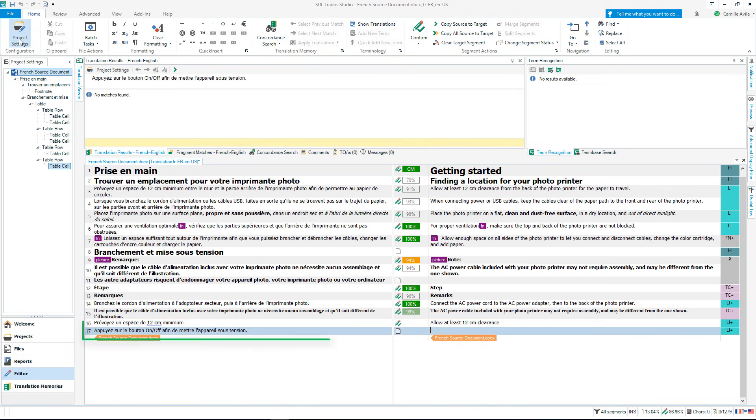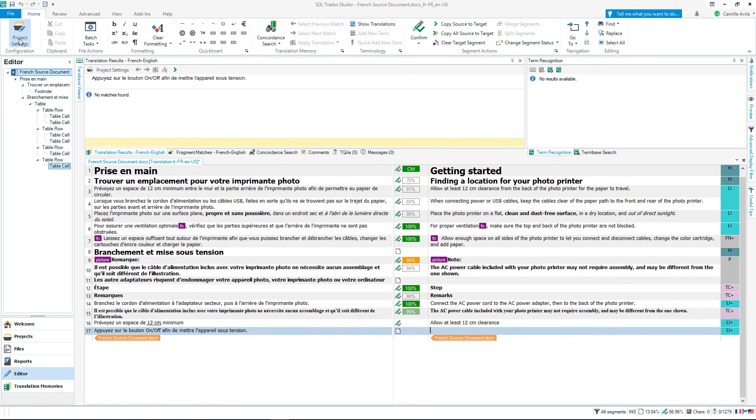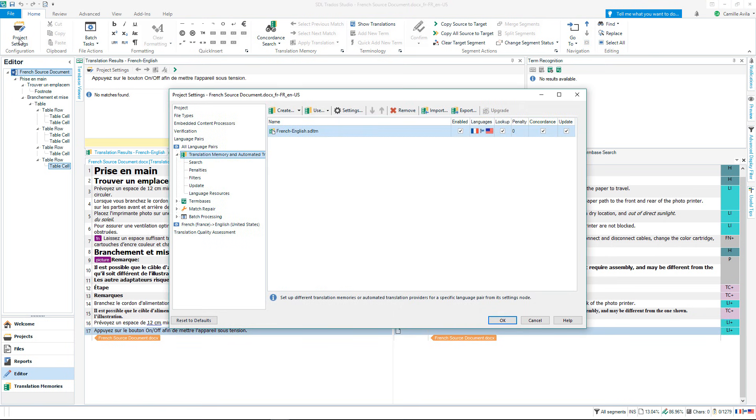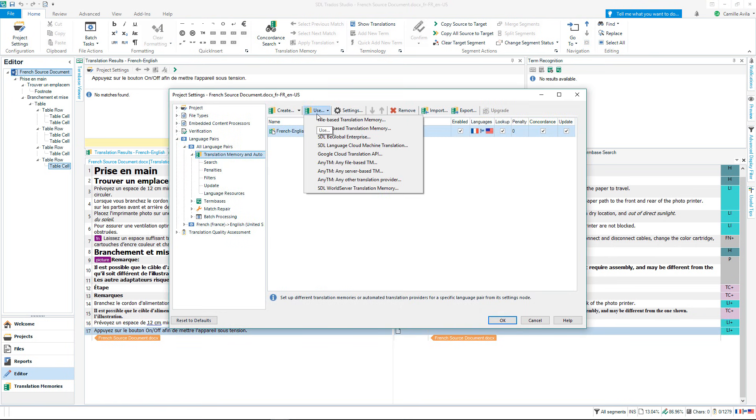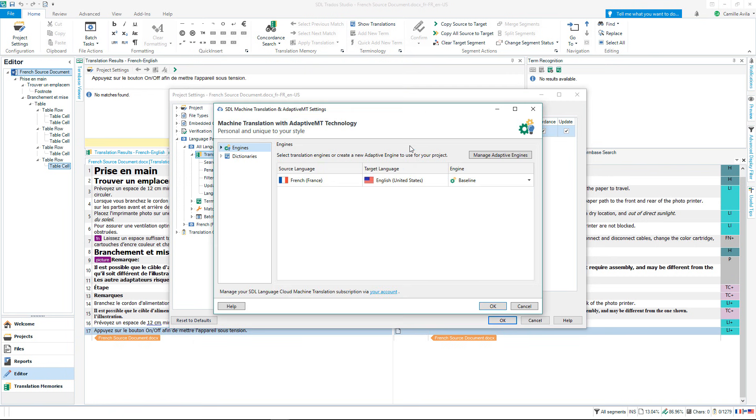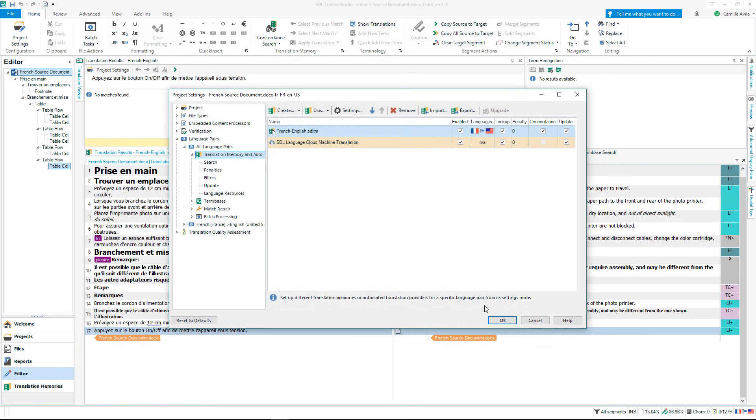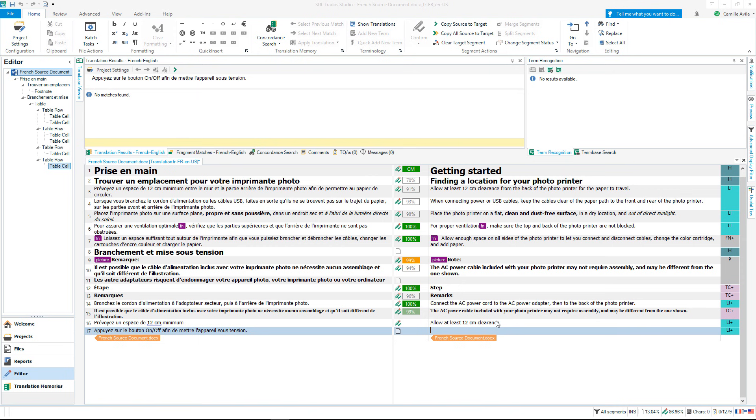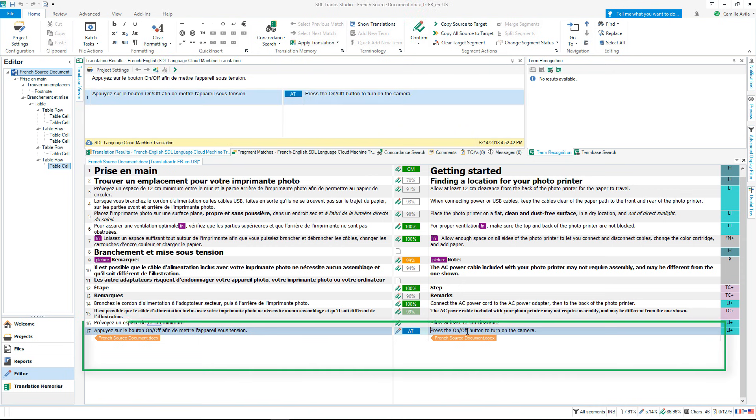In my final segment I have no match from my translation memory. In this scenario I can use SDL Language Cloud Machine Translation to receive a translation result. I can then post-edit the translation until I am happy and save this to my translation memory.